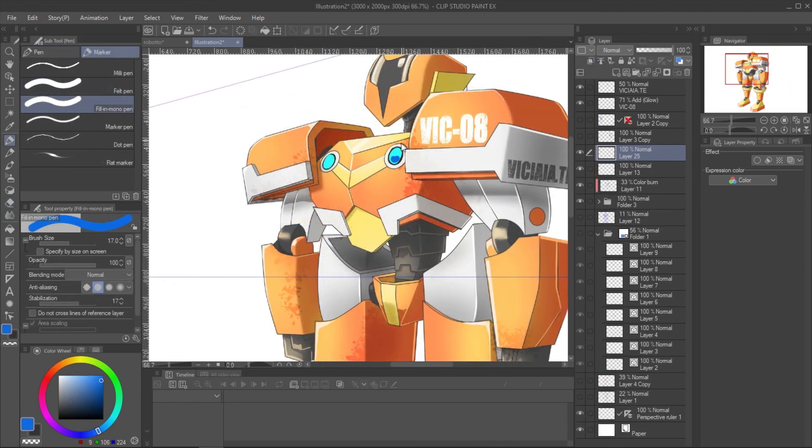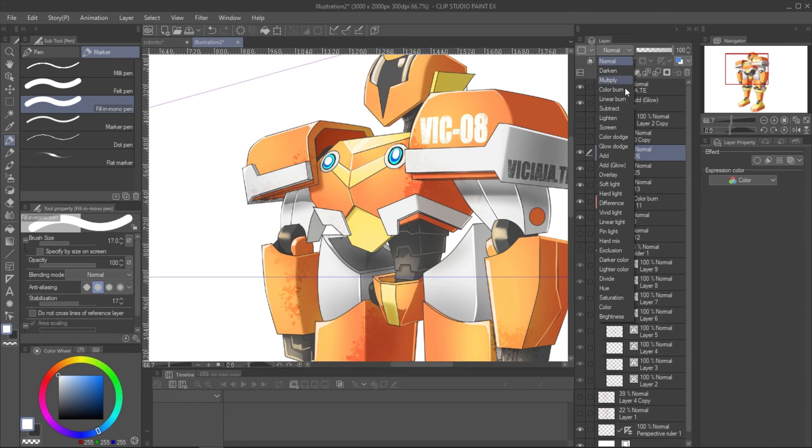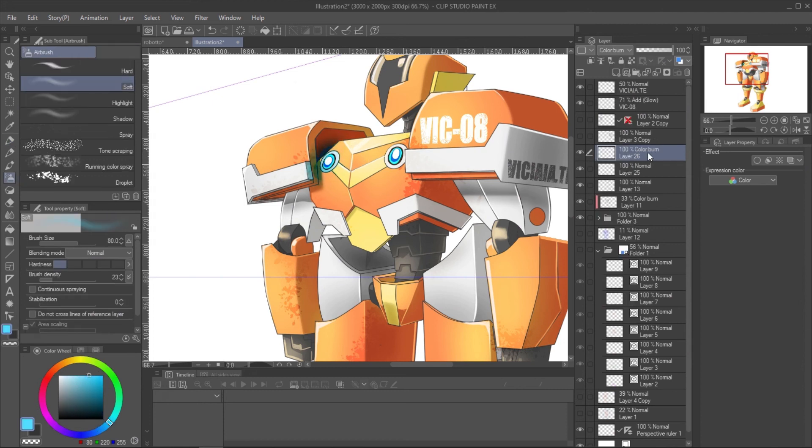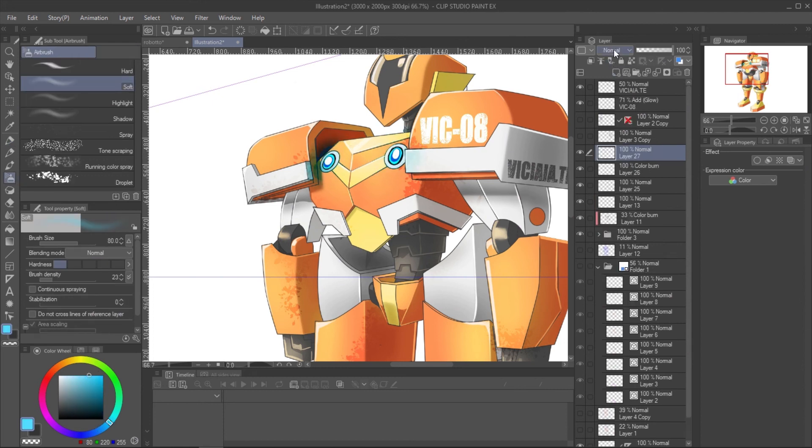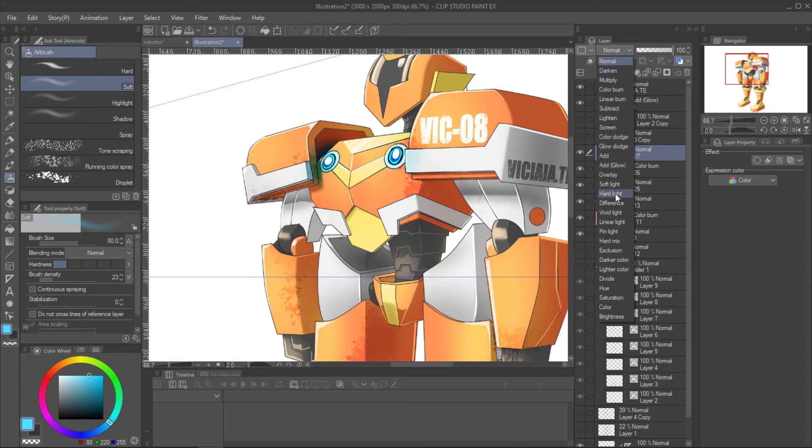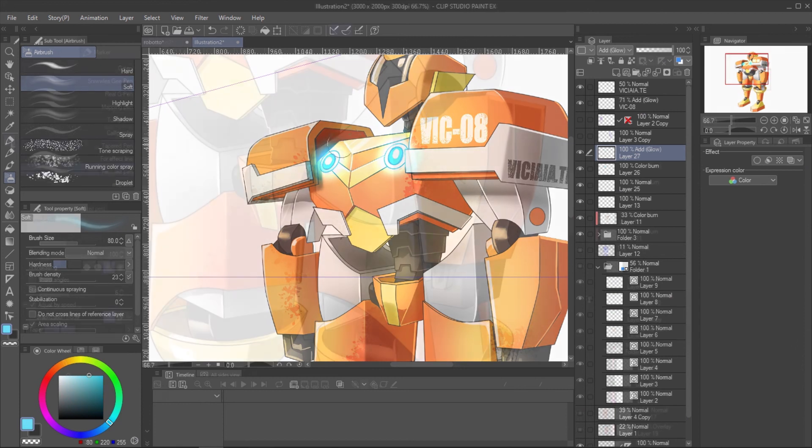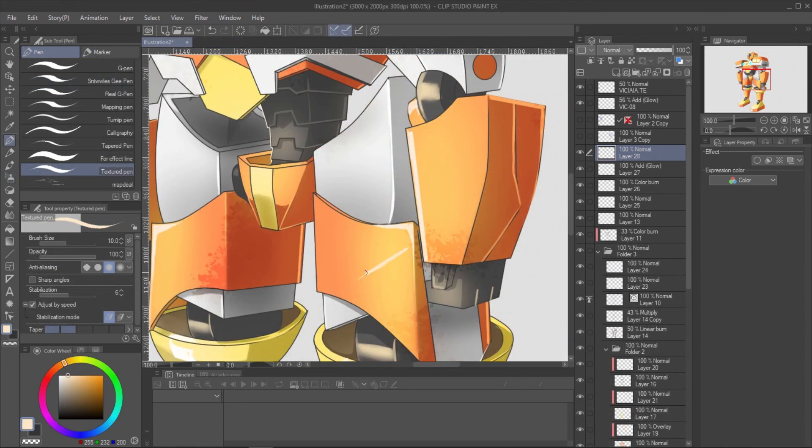For the spotlight effect, use the color burn mode for the first layer of effect. Then paint again in another layer with add glow mode. You can also add some scratching with texture paint and texture airbrush.